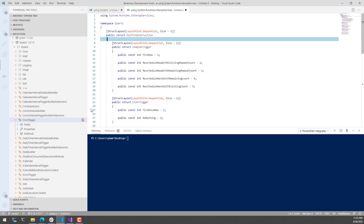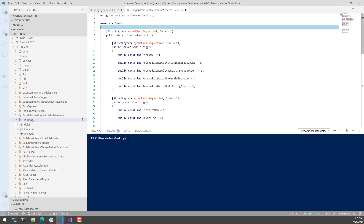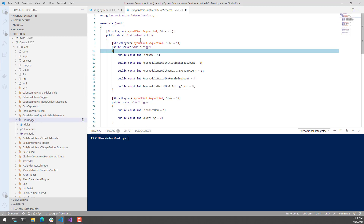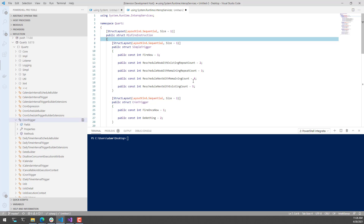This is really handy if you want to quickly look at how certain things are implemented when you do not have the source code, or if you want to see what fields, properties, or methods are available on types loaded into your PowerShell process. In this video, we looked at the new .NET Decompiler and Reflection Tools in PowerShell Pro Tools for Visual Studio Code.